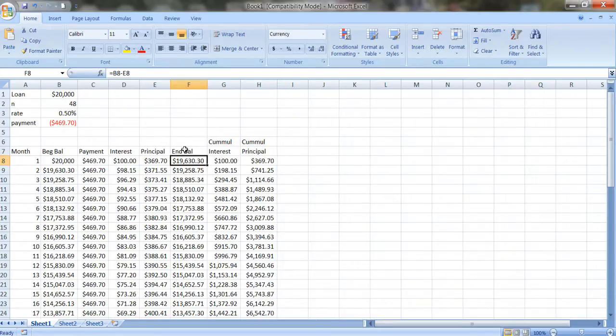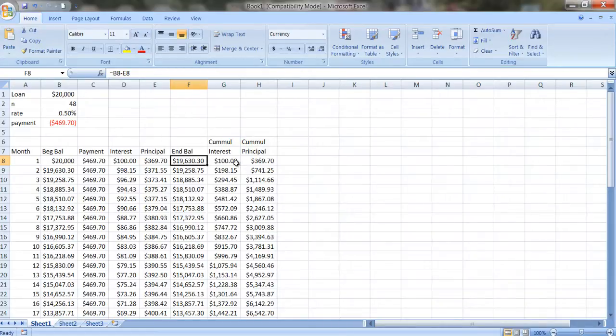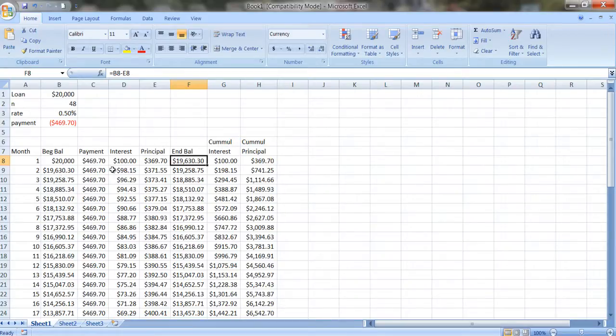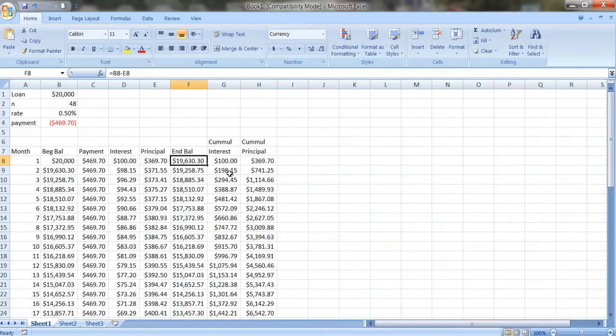So in the first year, you're paying one year's worth of interest, and you're paying off $369.70 of the principal. And then in the second year, we do the same thing. Now you've paid $198.15 in interest, the first year and the second year's interest.